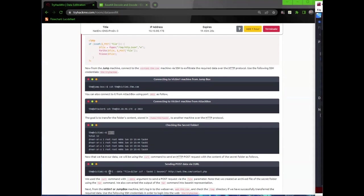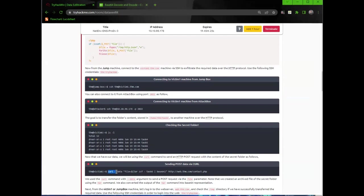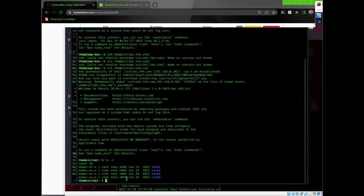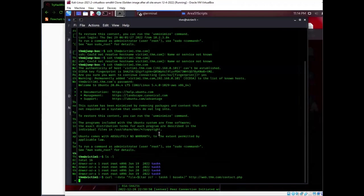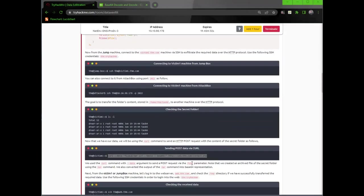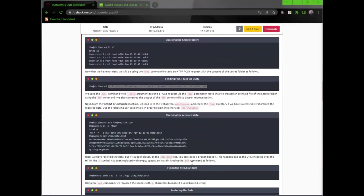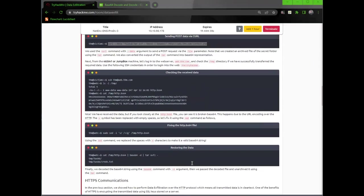Now that we have our data, we will be using the curl command to send an HTTP post request with the content of the secret folder as follows. So we're sending this to our web server, to the web server we've compromised. We'll just take that command in there. And you guys are so lucky that you don't have to watch me type this out because I will have typos left and right.